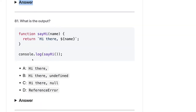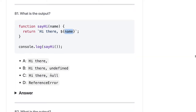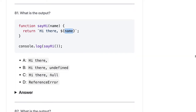Here what we are doing is console.log of sayHi, and we are not passing 'name' while calling it. So 'name' should be undefined. It should log 'Hi undefined'. The answer should be B.